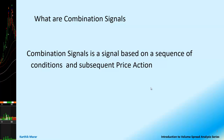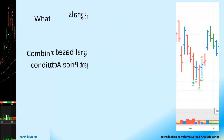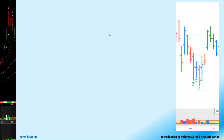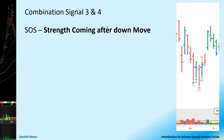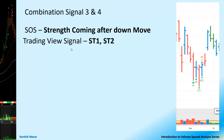Let us look at the next combination signal — the third combination signal. We are going to look at two combination signals here: combination signals 3 and 4. These two are Signs of Strength and they indicate that strength is coming after a down move. In TradingView, these are called ST1 and ST2.